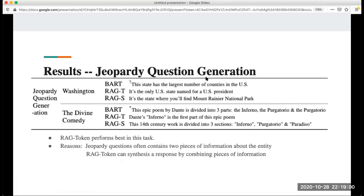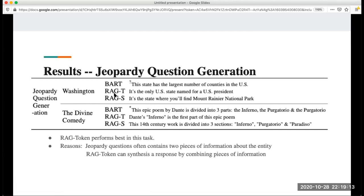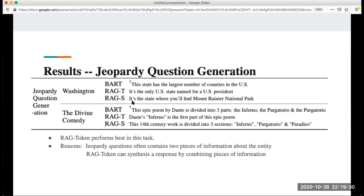For jeopardy question generation, here are some examples that it generates. From this example, RAG token performed best in this task. The question generated is the only U.S. state named after a U.S. president. You can guess what the answer is. For RAG sequence it generates the answer is like, it's the state where you'll find this national park. From these two descriptions, we can see that the question generated by RAG token is more relevant to the answer Washington.